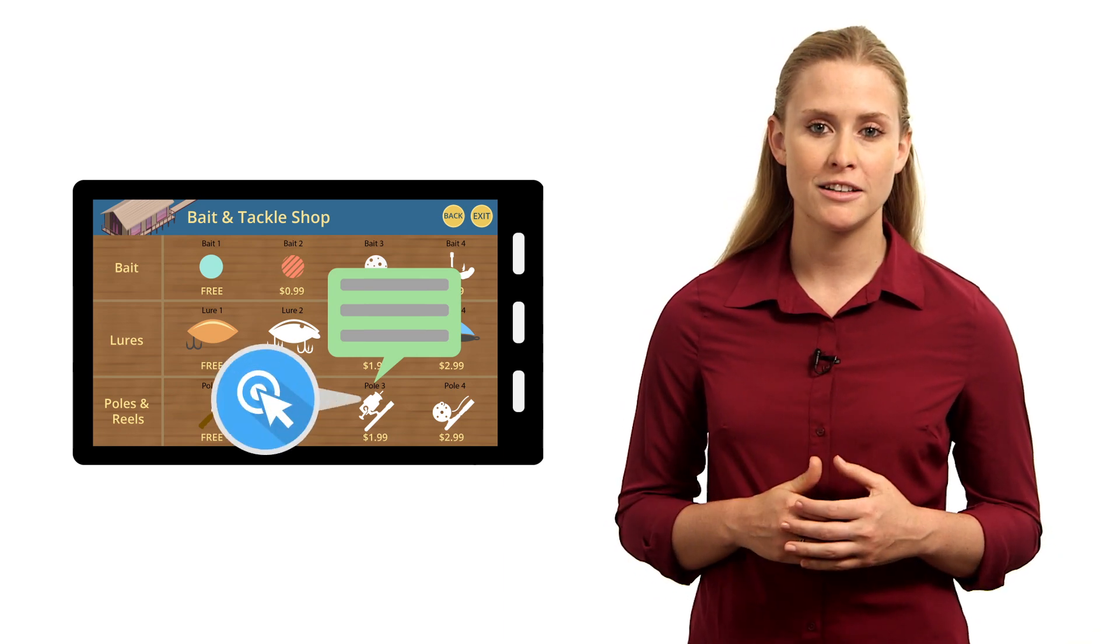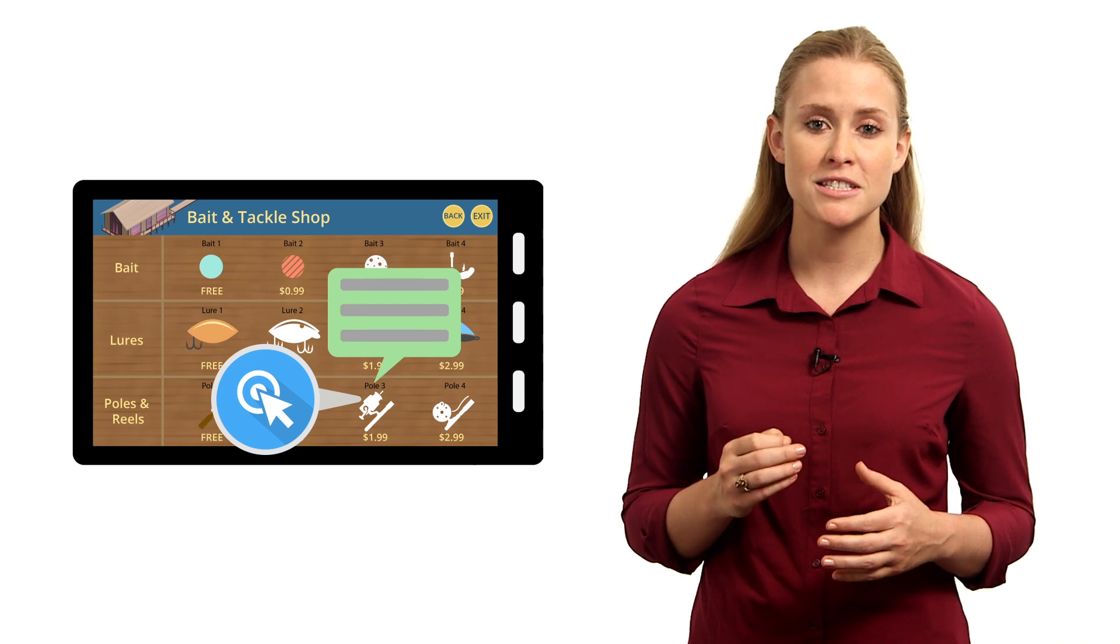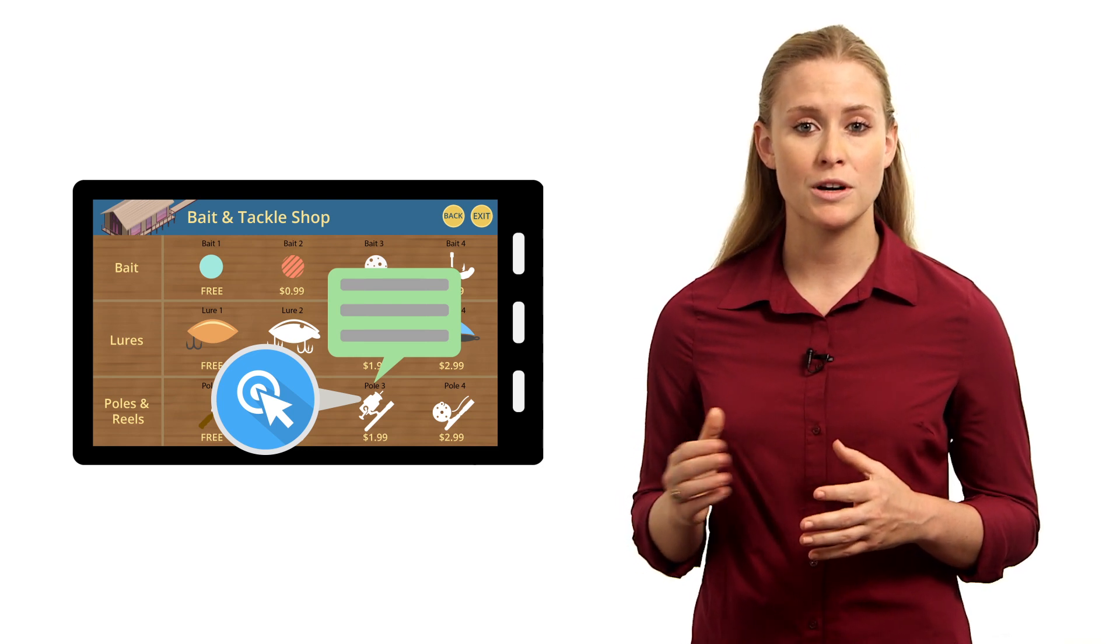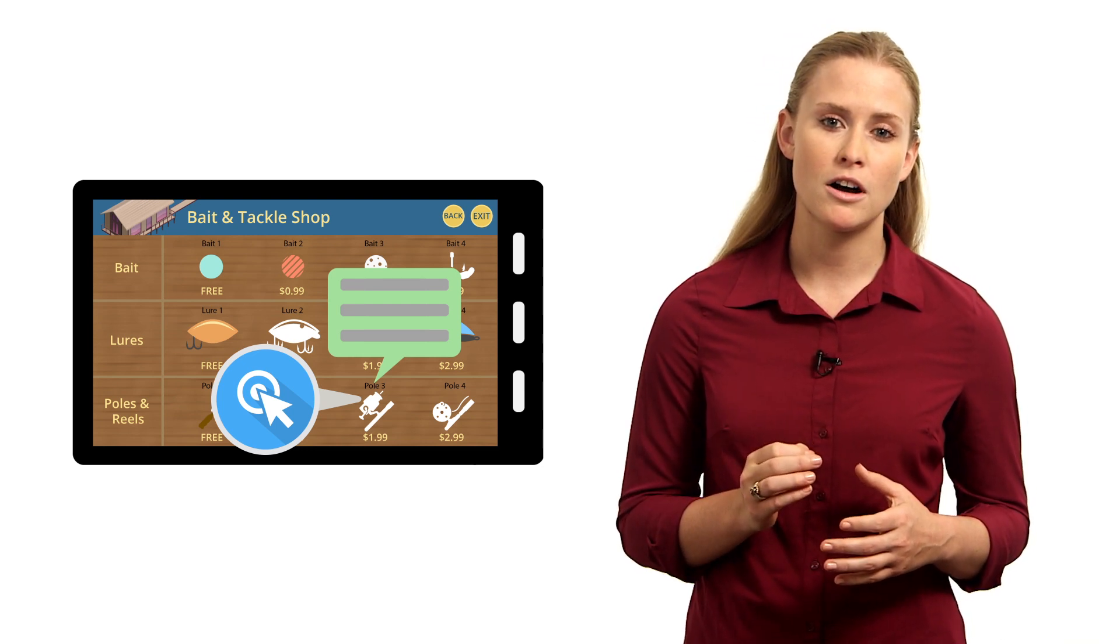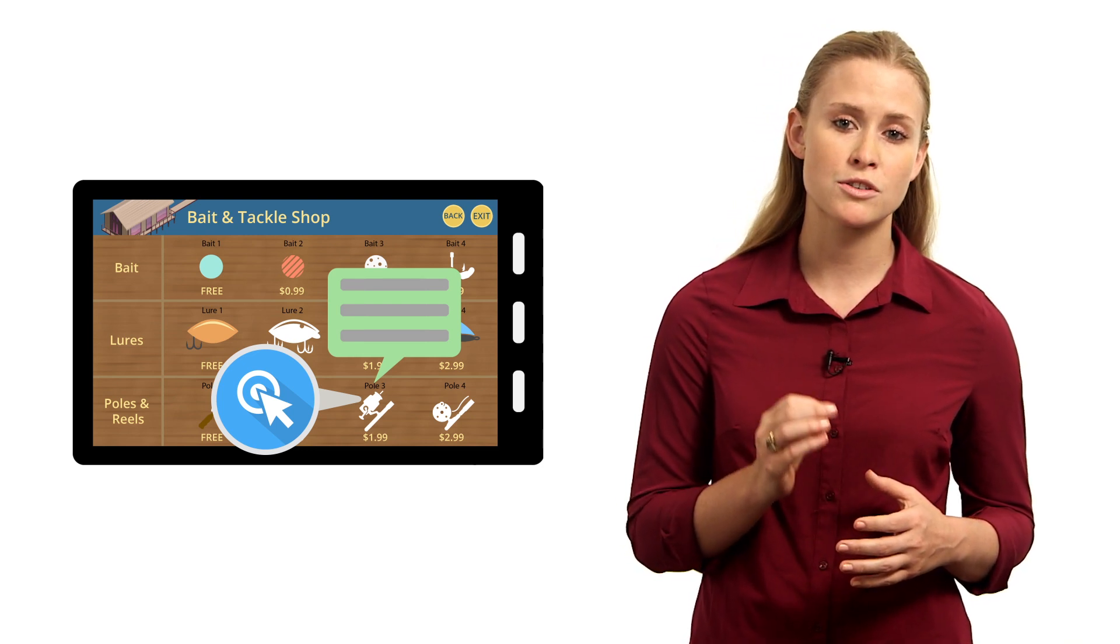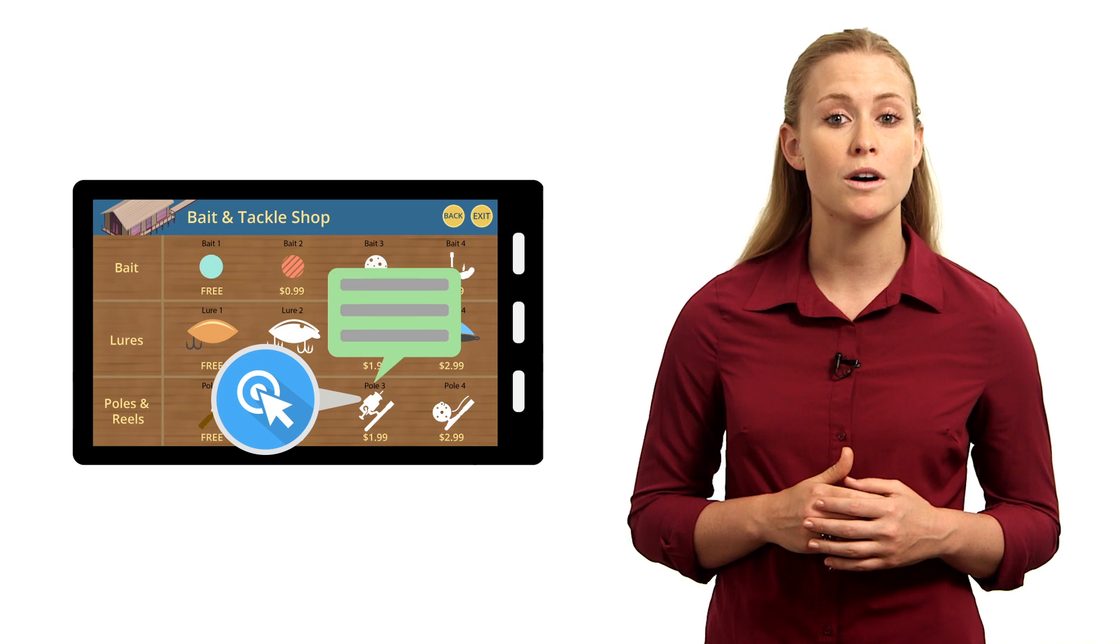To track an event, you must first set up tracking in your account and then attach a method call to the particular screen element you want to track.